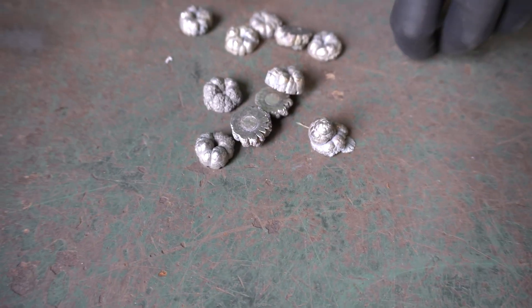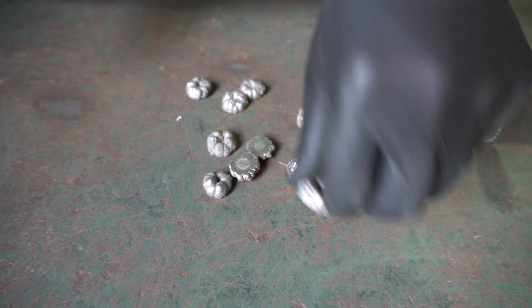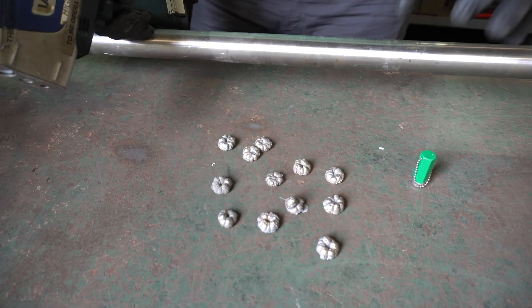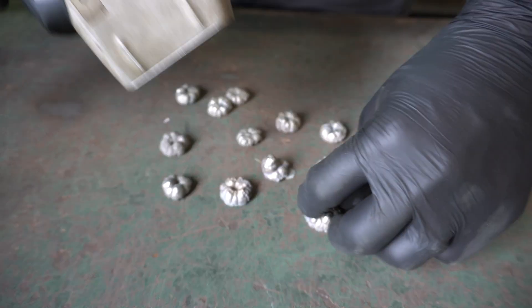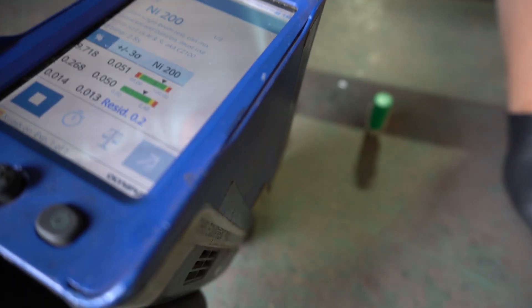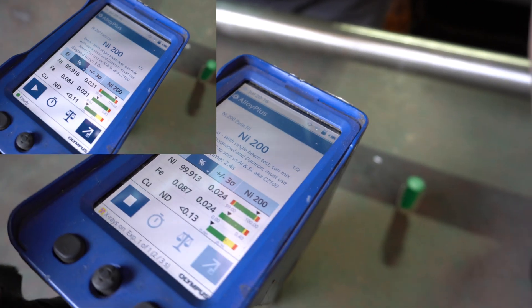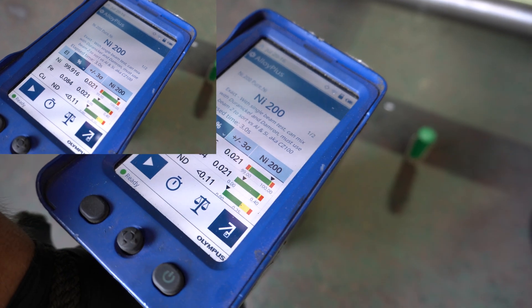In front of me I have a bunch of nickel buttons. Where these nickel buttons come from — they could be machine shops, they could be companies that are making things, this could be a byproduct. I'm going to take this analyzer and analyze this to show you what it looks like. It comes up as 99.92% nickel.